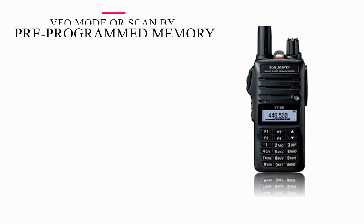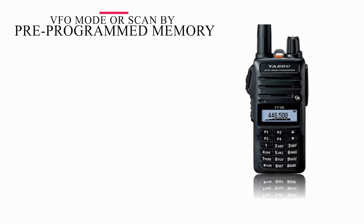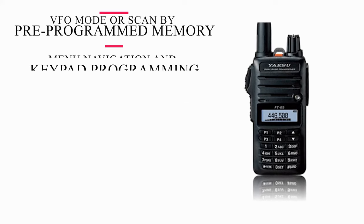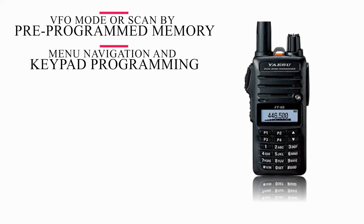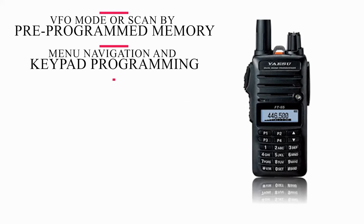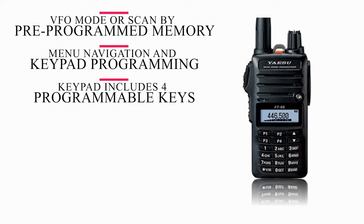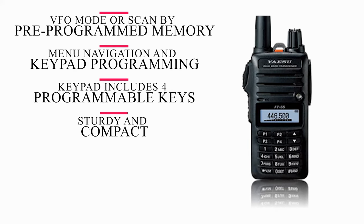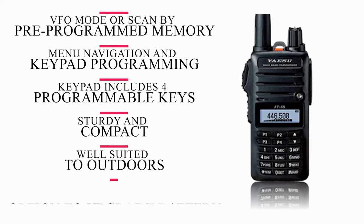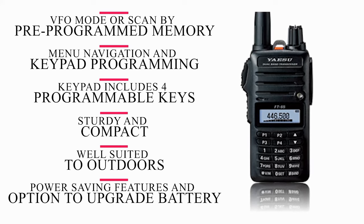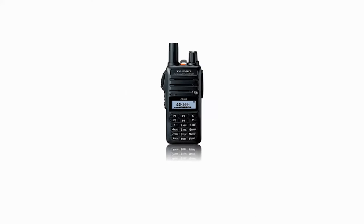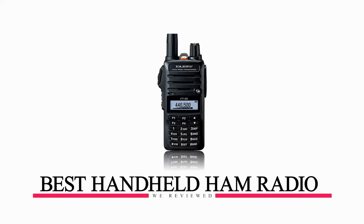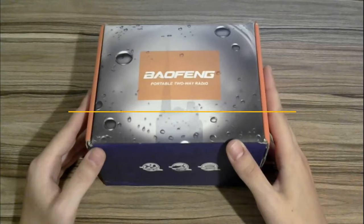This dual-band ham radio comes with VFO mode, or you can scan by pre-programmed memory. Menu navigation and keypad programming is relatively intuitive, and the keypad includes four programmable keys for quick recall. Sturdy and compact, it's well-suited to the outdoors, especially with power-saving features and the option to upgrade the battery. Overall, it's one of the best handheld ham radios we've ever reviewed.